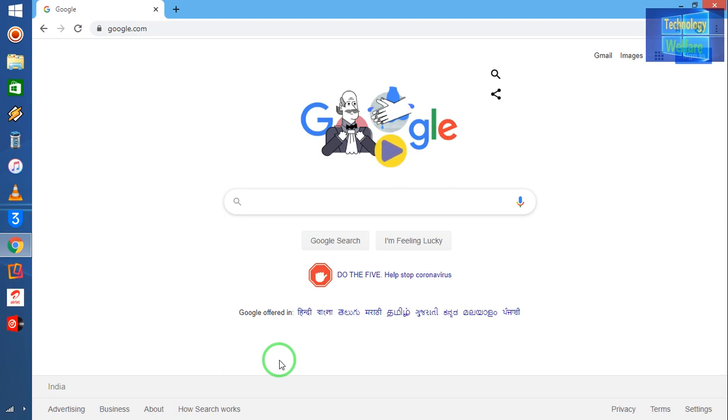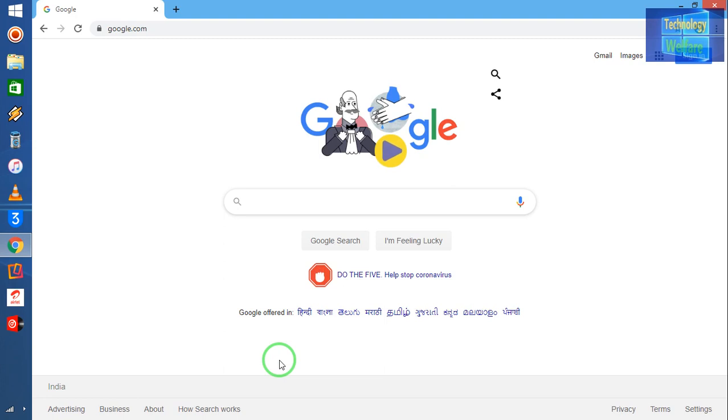When you download this Checkra1n from this website, it will be functional, I assure 100%. But for your kind information, it won't be functional in any Windows operating system, just in Mac system. So you will have to convert from Windows to Mac, and then you will be able to use this Checkra1n.